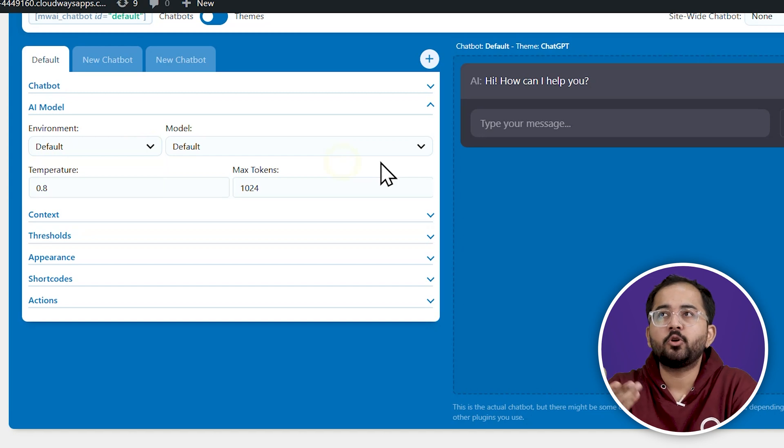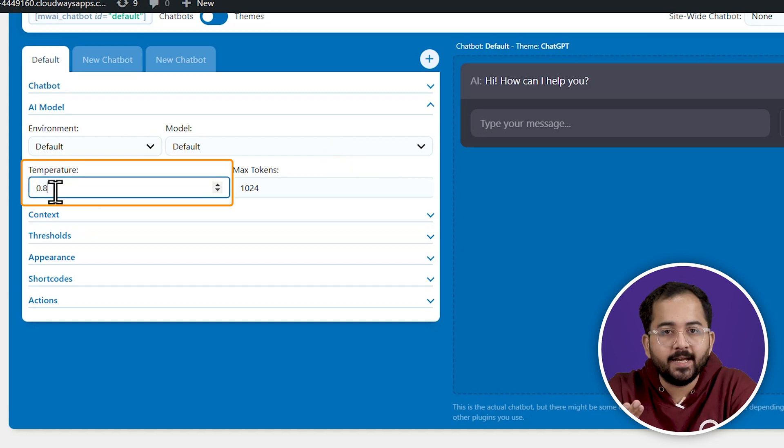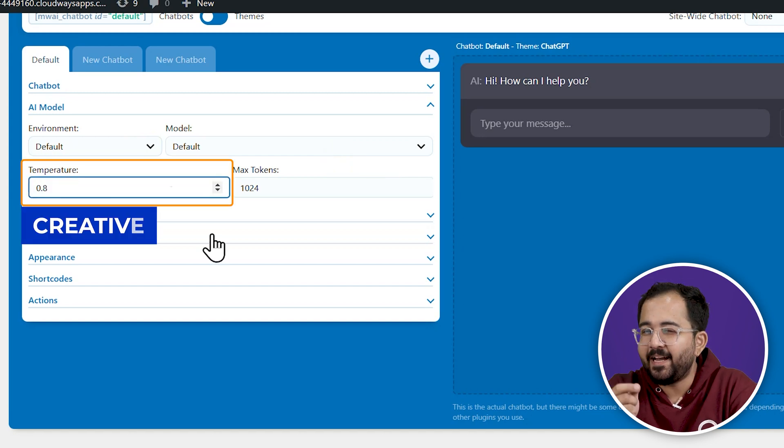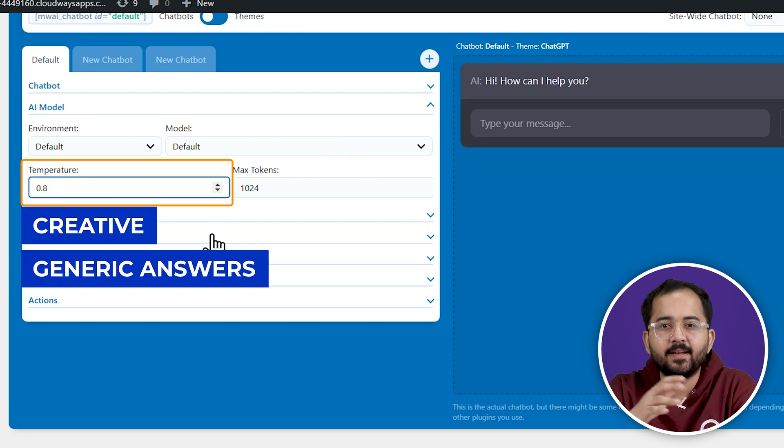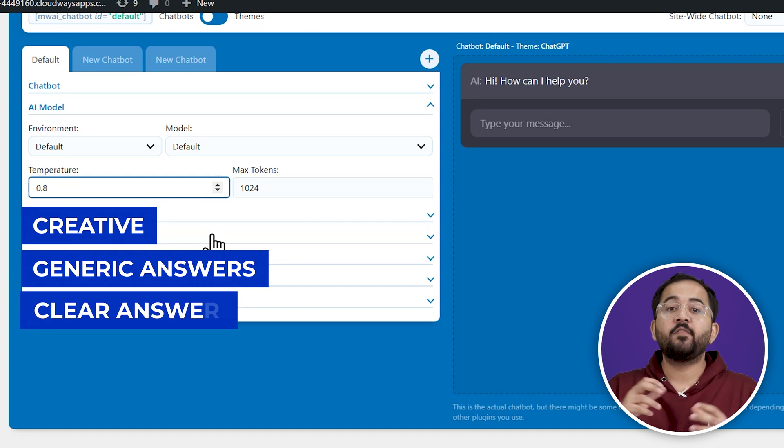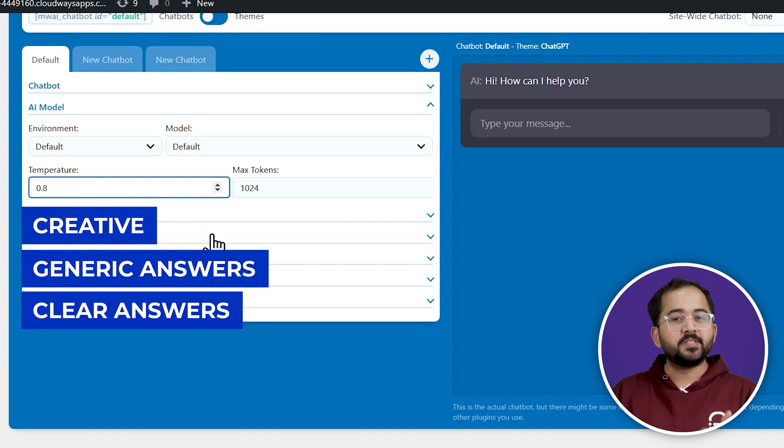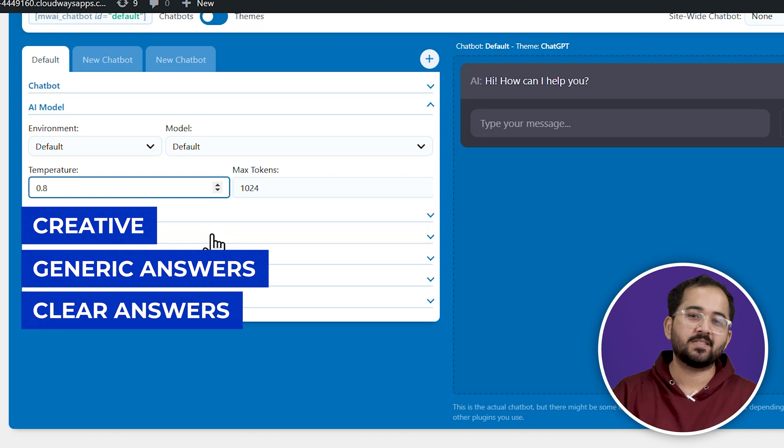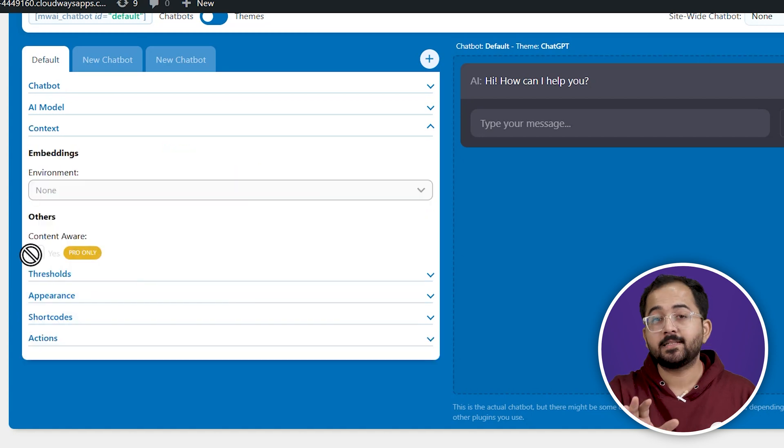The temperature here helps you to decide the structure of your answer. So, if you keep it to 0.8, it is going to come up with creative but generic answers to a query. But if you put it to 0.5, the chatbot is going to give more focused answer.